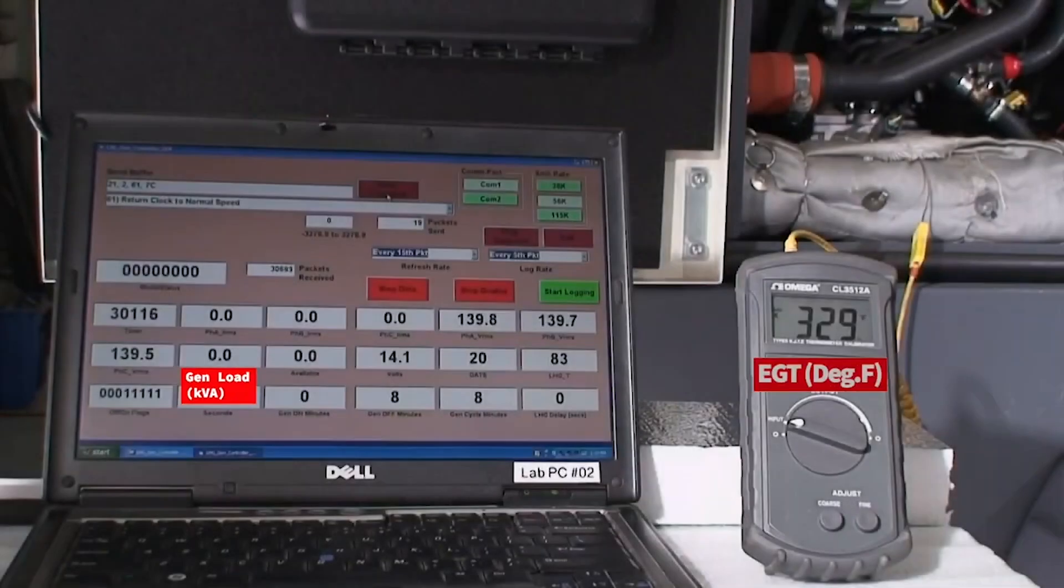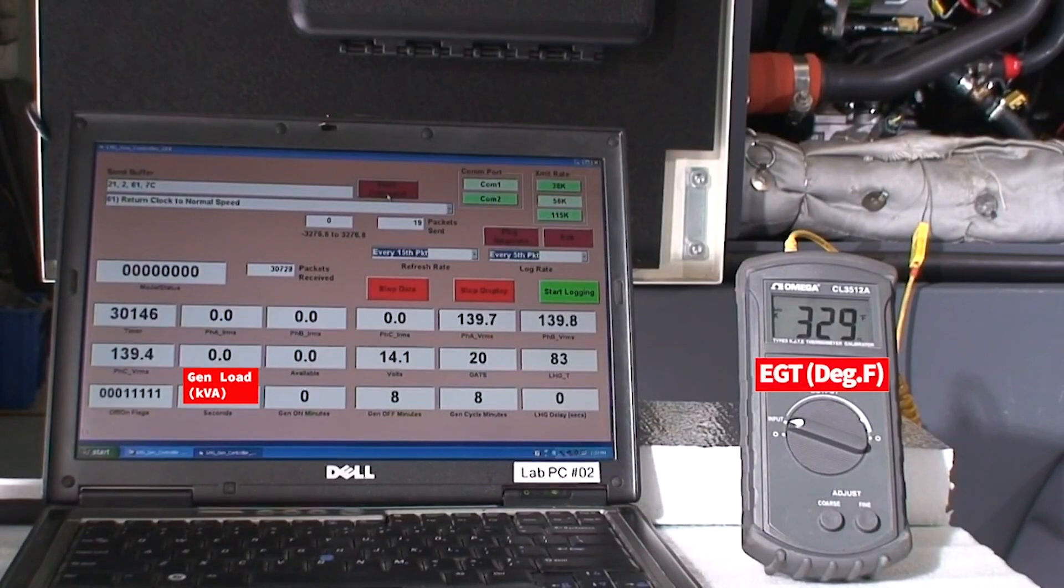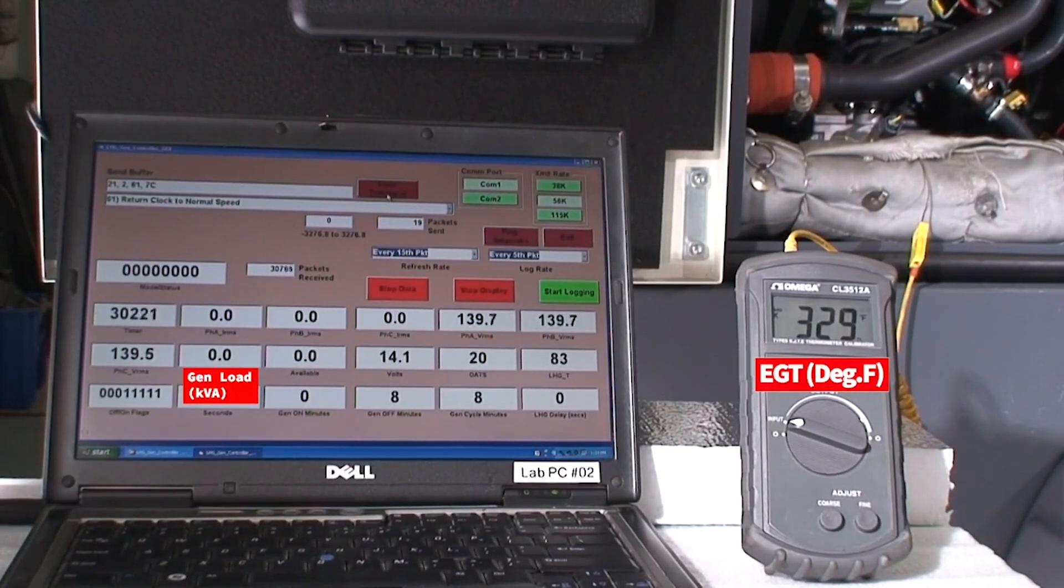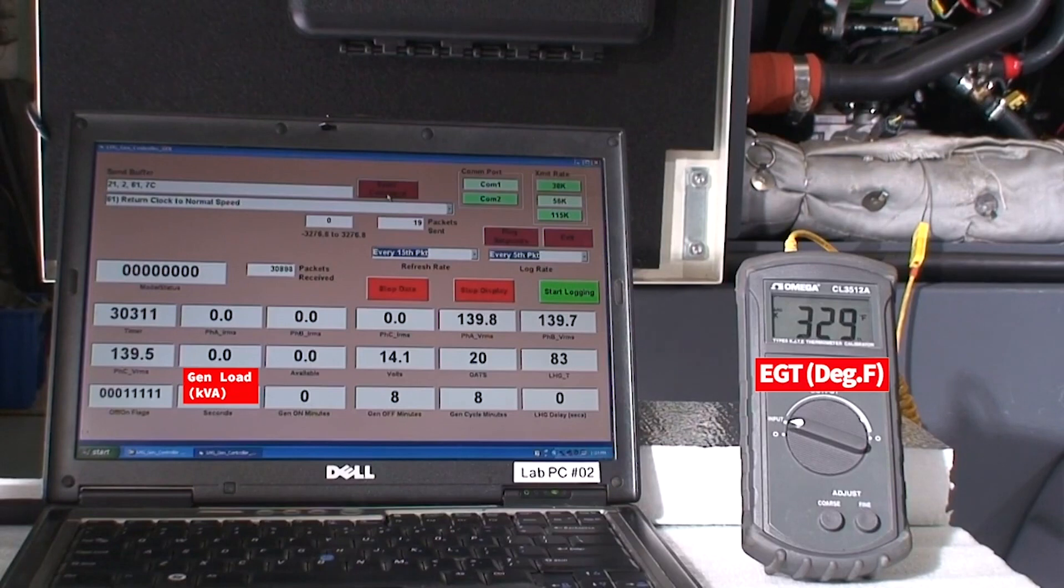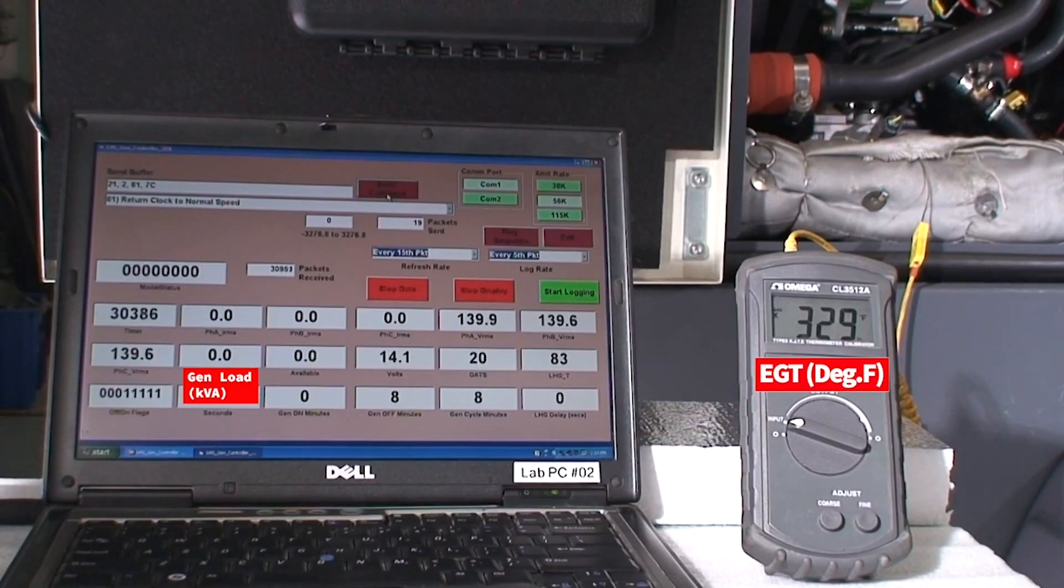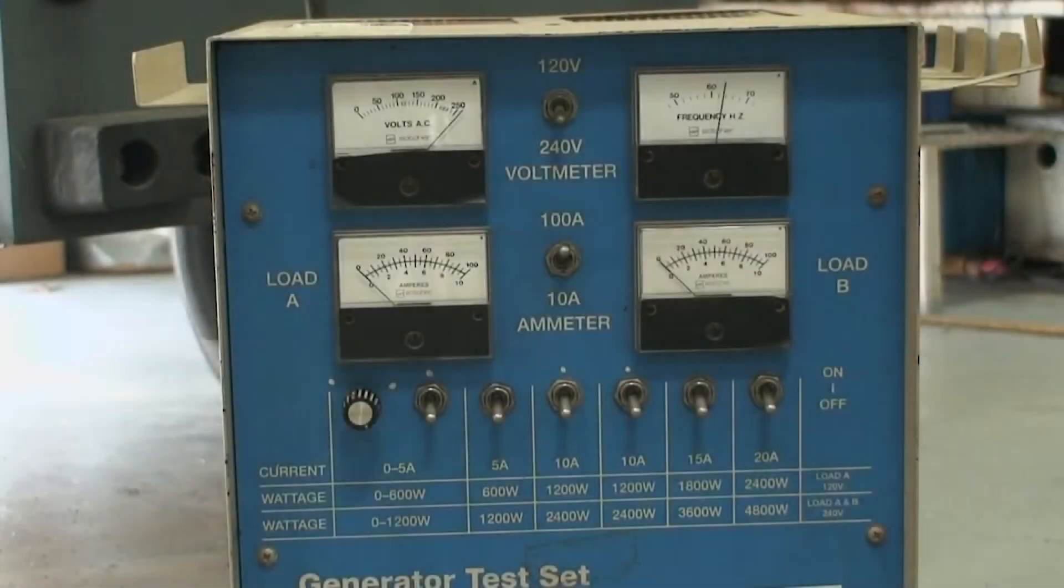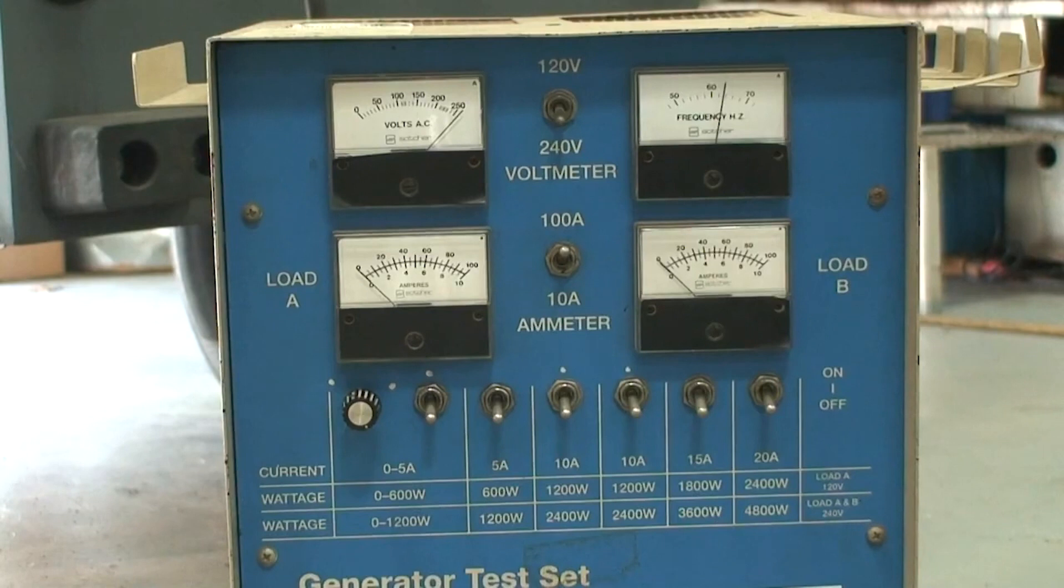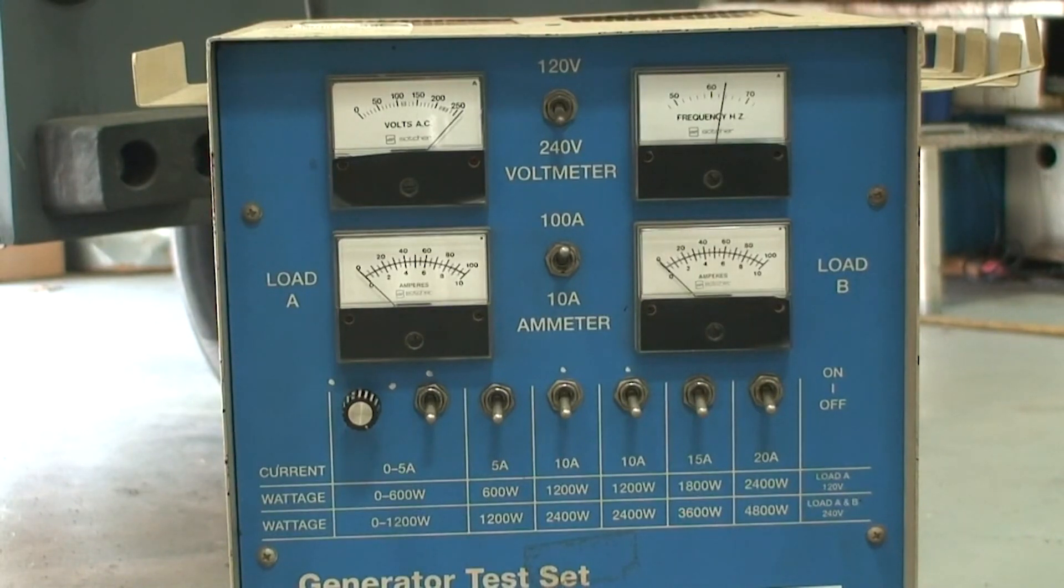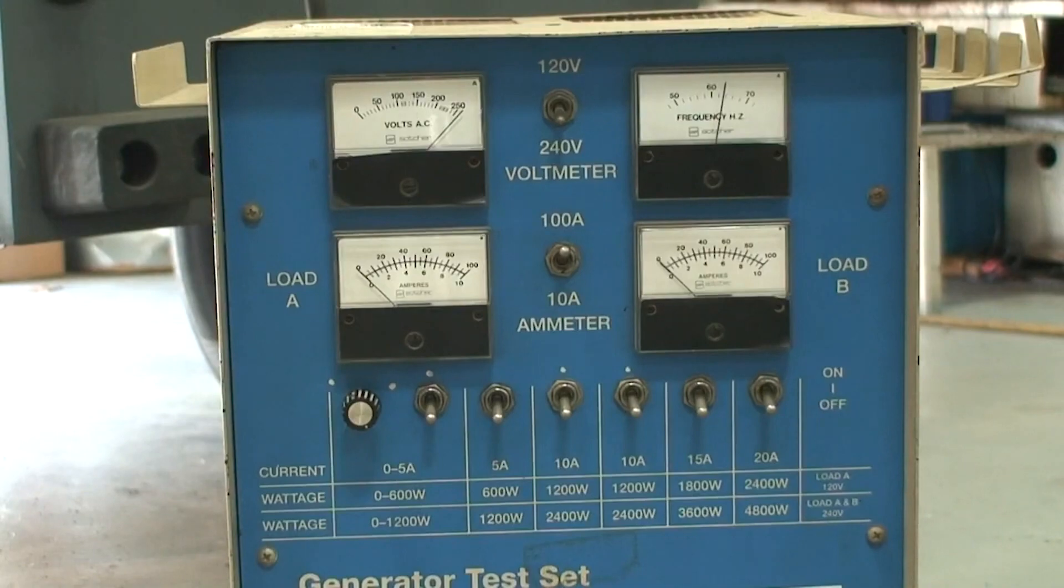We have a PC plugged into our equipment for diagnostic and configuration purposes. We're also measuring the exhaust gas temperature and we have a load bank plugged in so that we can demonstrate the effects of adding and removing electrical load to the generator.